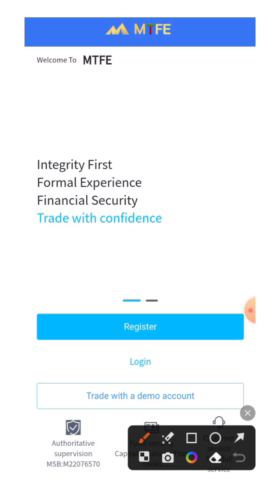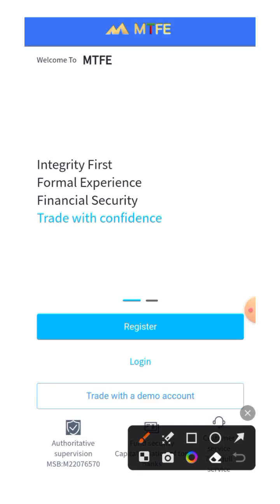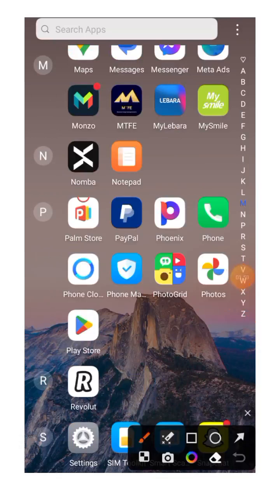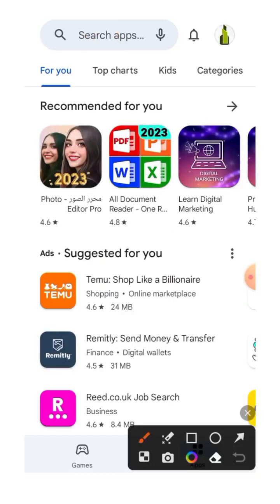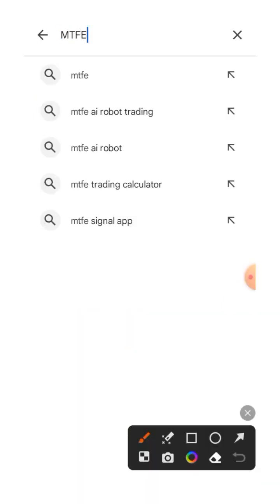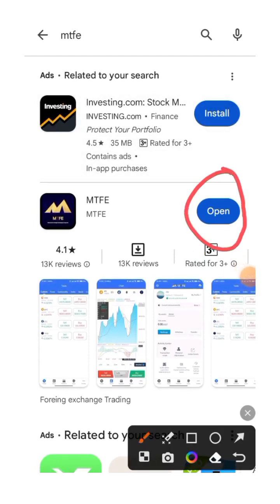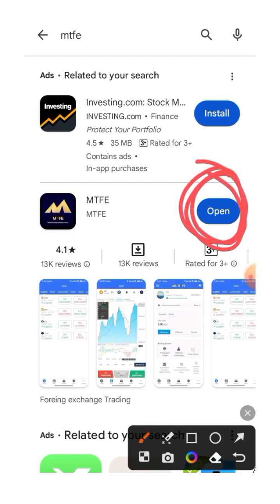Let's dive straight into the process of creating your account in MTFE. The first thing you need to do is go to your Play Store or App Store to download the app. Once you get to the app — this is your Play Store — open it and search for MTFE, just type 'MTFE'. Mine is showing 'Open' because I've already downloaded the app. In your case, if you haven't downloaded it yet, you'll see 'Download' or 'Install' — just click on it.